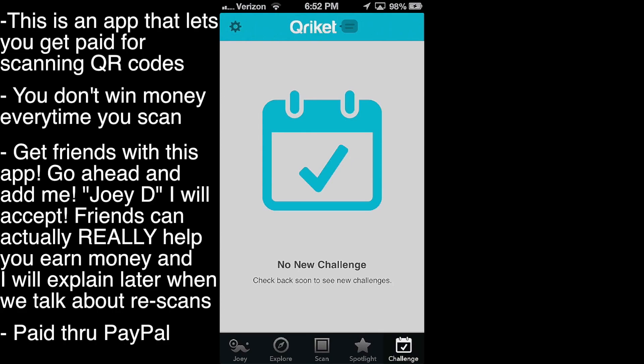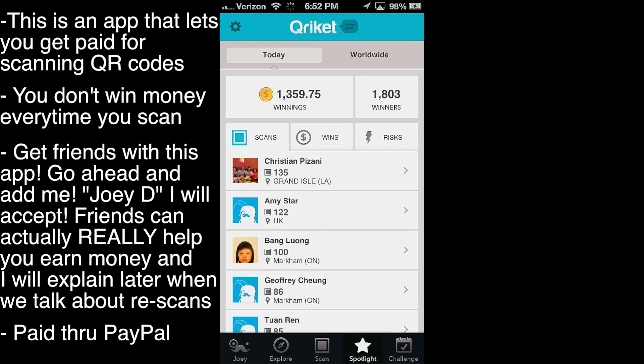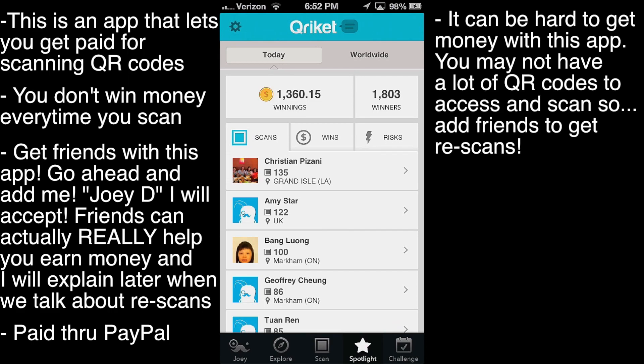And there are sometimes daily challenges, which I'm not so sure what those are. That's basically it for Quirkette. I did read some of the app reviews and they did say it is sort of hard to earn money with this app — and I could see why. Number one, unless you live around a place, maybe in the city, where there are a lot of QR codes to scan, you don't see QR codes very often. You see barcodes when you go to the store, but not QR codes.